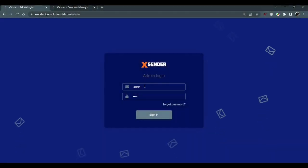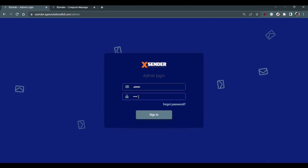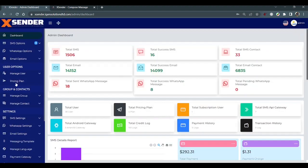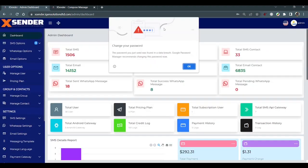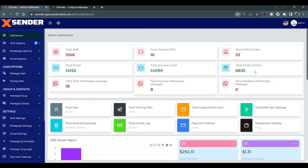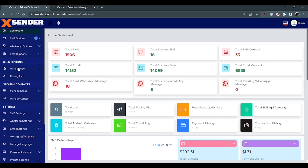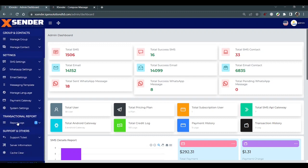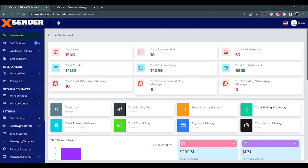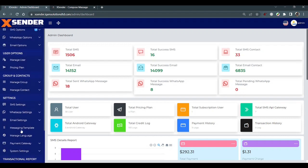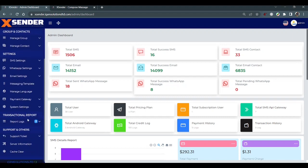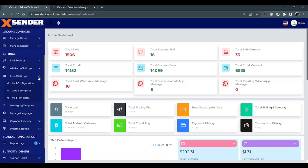Go to the admin login, put your username and password, then sign in. You can see the sidebar menu. From the sidebar menu, go to email settings, then to email configurations.